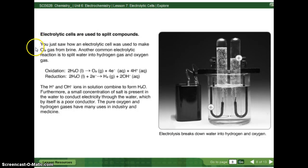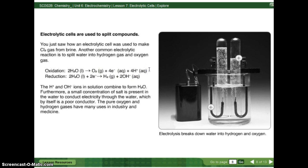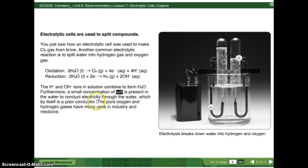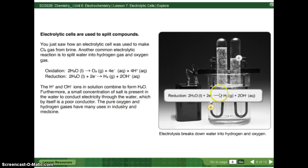Electrolytic cells are also used to split compounds. Another common electrolytic reaction is splitting water into hydrogen gas and oxygen gas. Oxidation: 2H₂O(l) yields O₂(g) plus 4 electrons plus 4H⁺. Reduction: 2H₂O(l) plus 2 electrons yield H₂(g) plus 2OH⁻(aq). The hydrogen and hydroxide ions in solution combine to form water. A small concentration of salt is present in the water to conduct electricity — pure water is actually a poor conductor; it's the dissolved ions that make it conductive. The pure oxygen and hydrogen gases produced have many uses in industry and medicine.